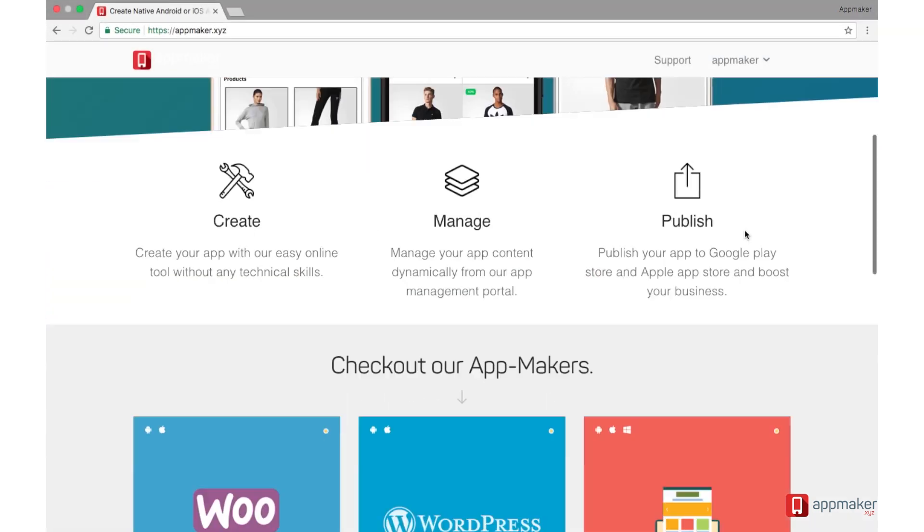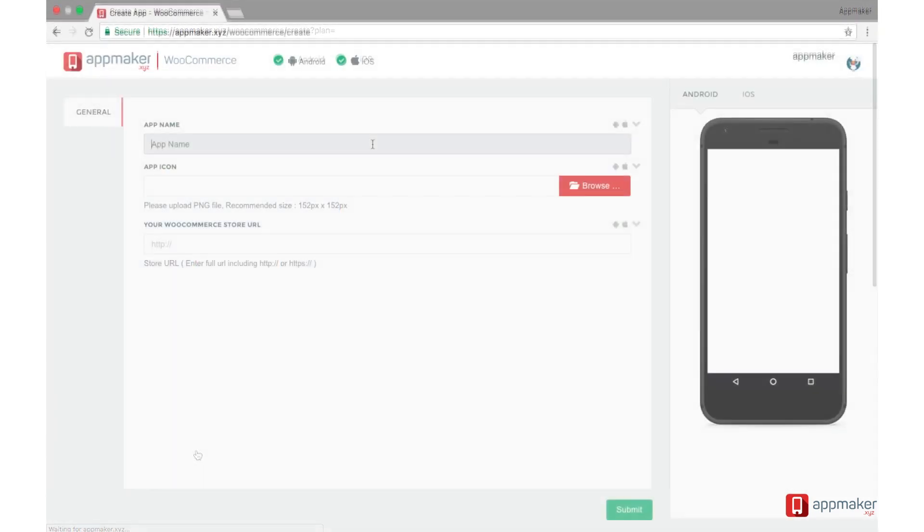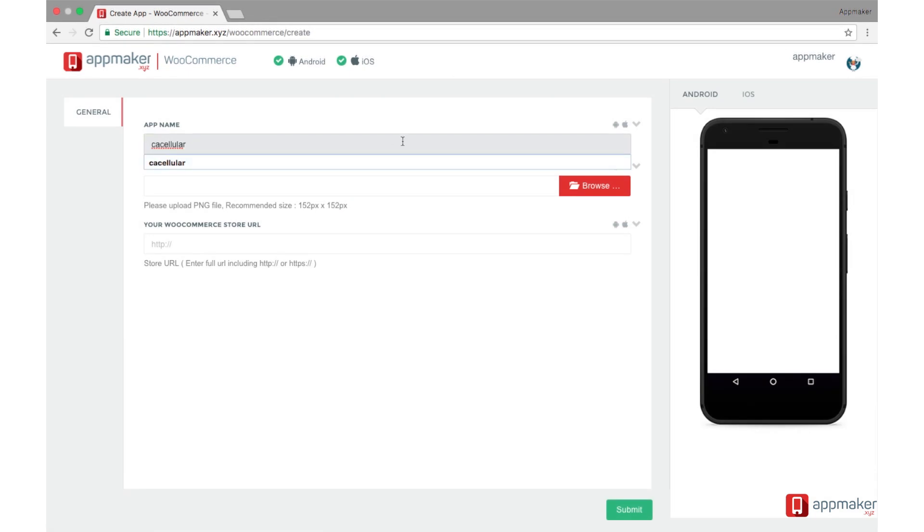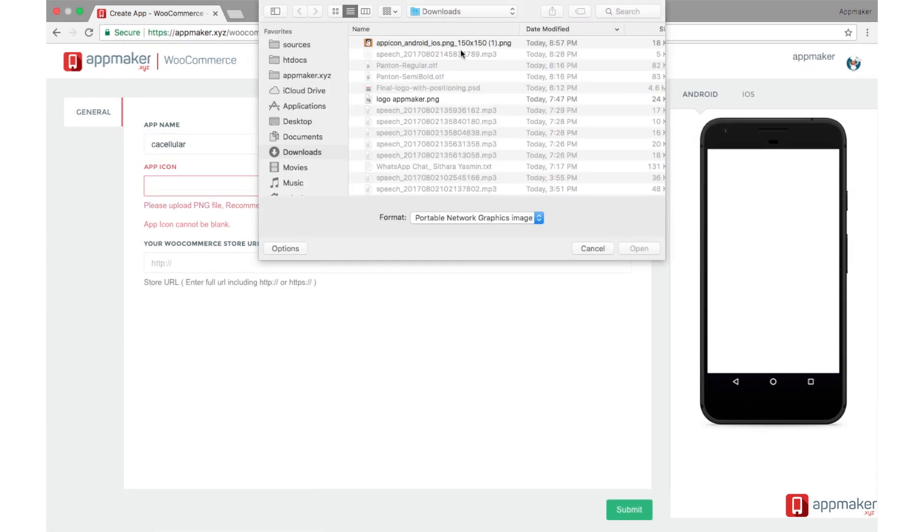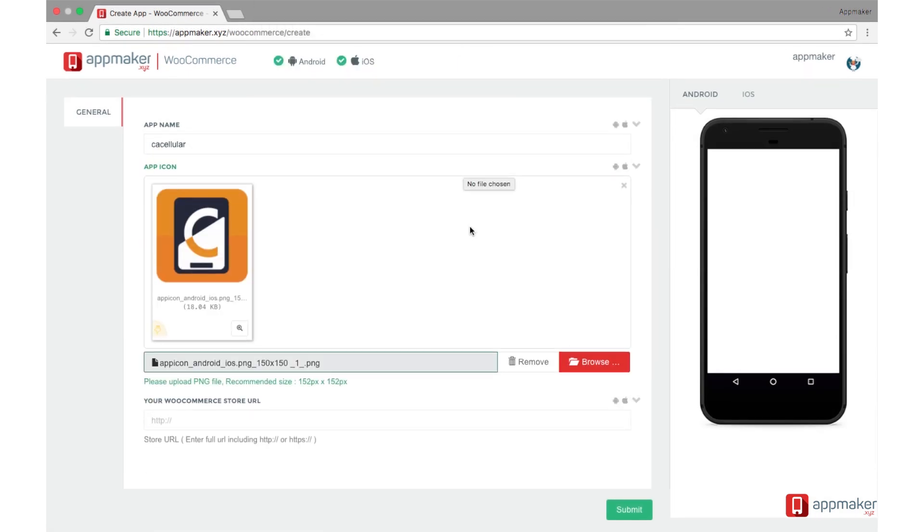Go to AppMaker.xyz. Click Create. Give app name, app icon, and your WooCommerce website URL.